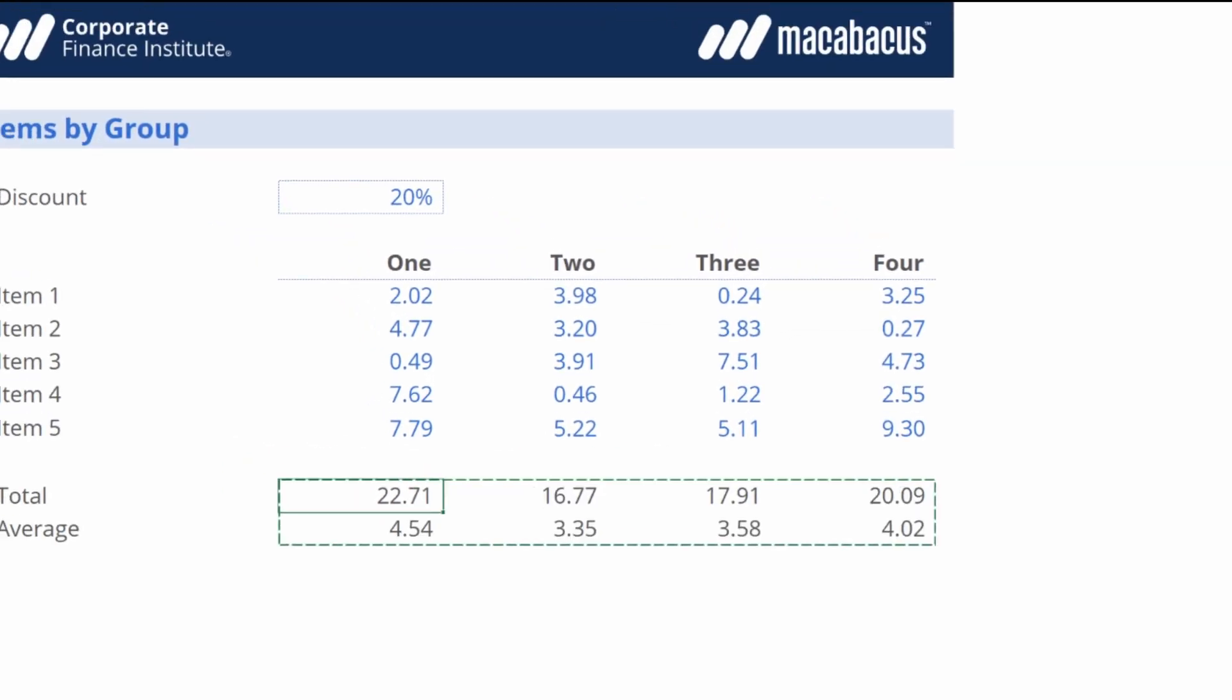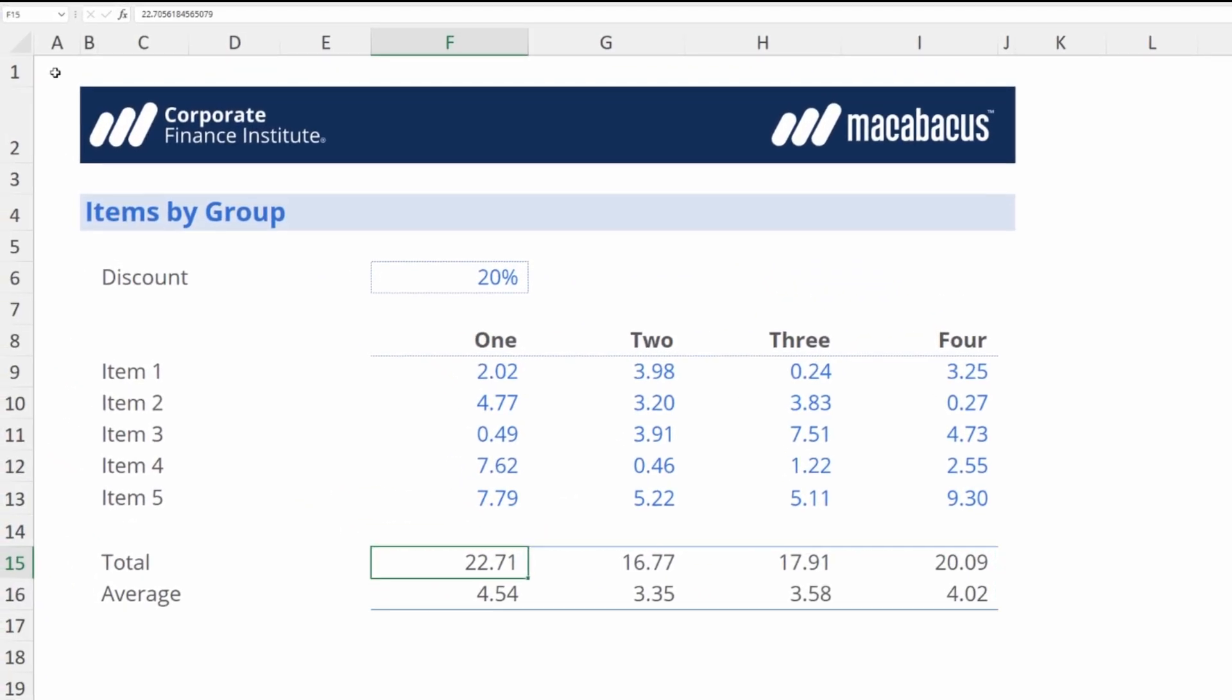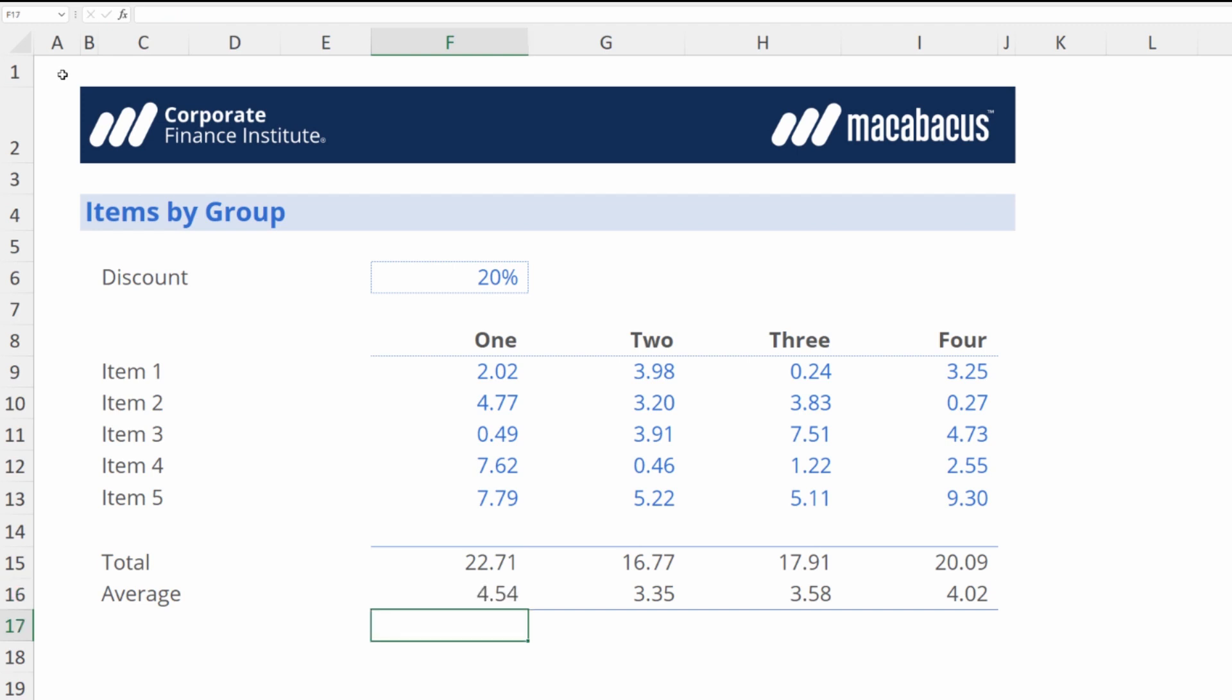Now if we start to look into these cells, hit F2, we can see they're all just values.